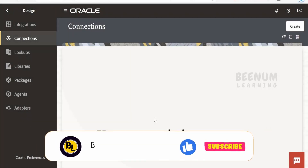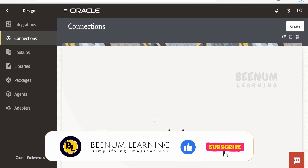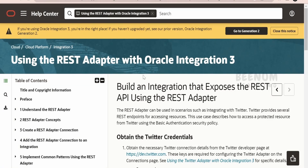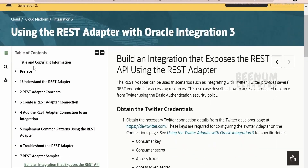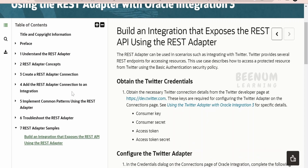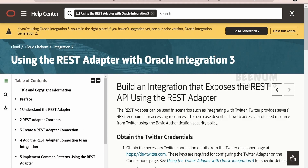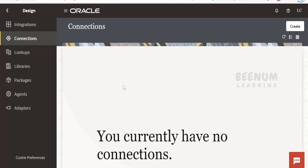In this class we are going to learn how to create a RESTful web service with the help of Oracle Integration — in other words, how we can expose our integration as a RESTful web service to external consumers. Before going ahead with the hands-on, let's see the Oracle documentation so that you can troubleshoot any issues while creating the connection or building the integration. I'm on the official documentation page for Oracle Integration 3 — 'Using the REST Adapter with Oracle Integration 3'.